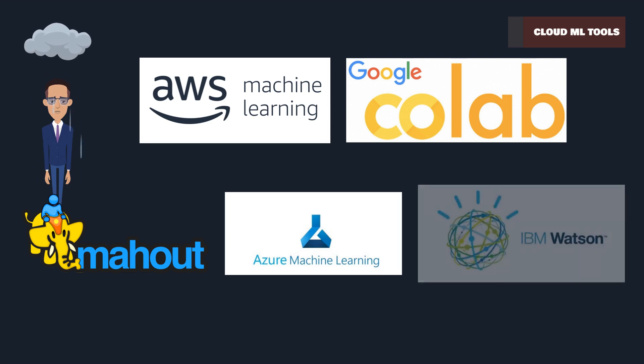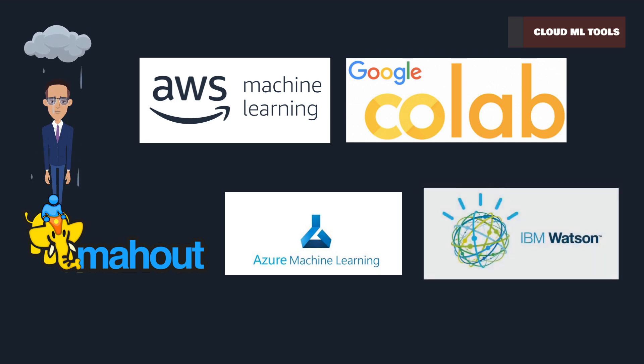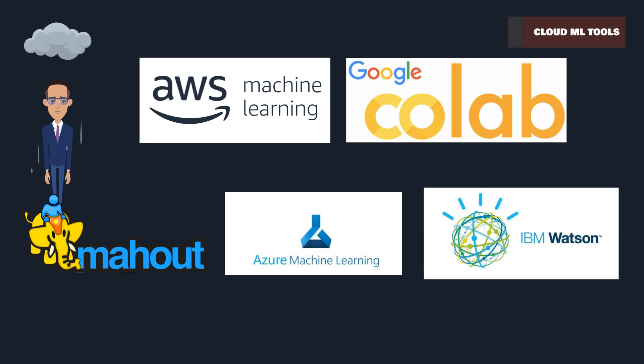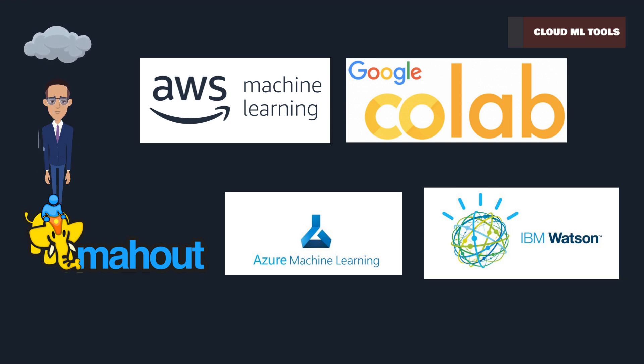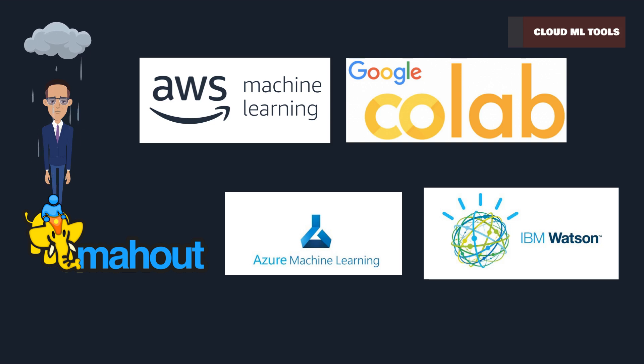IBM Watson offers a range of AI services, enhancing applications across industries. From AWS to Google Colab, these cloud ML tools are reshaping the AI and ML landscape. They provide the infrastructure and capabilities to turn innovative ideas into real-world solutions.